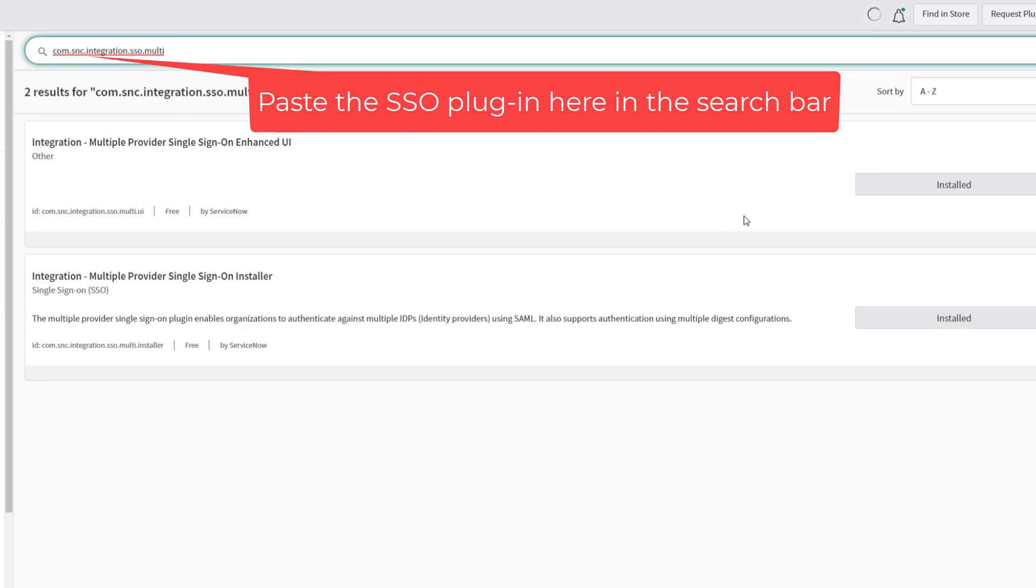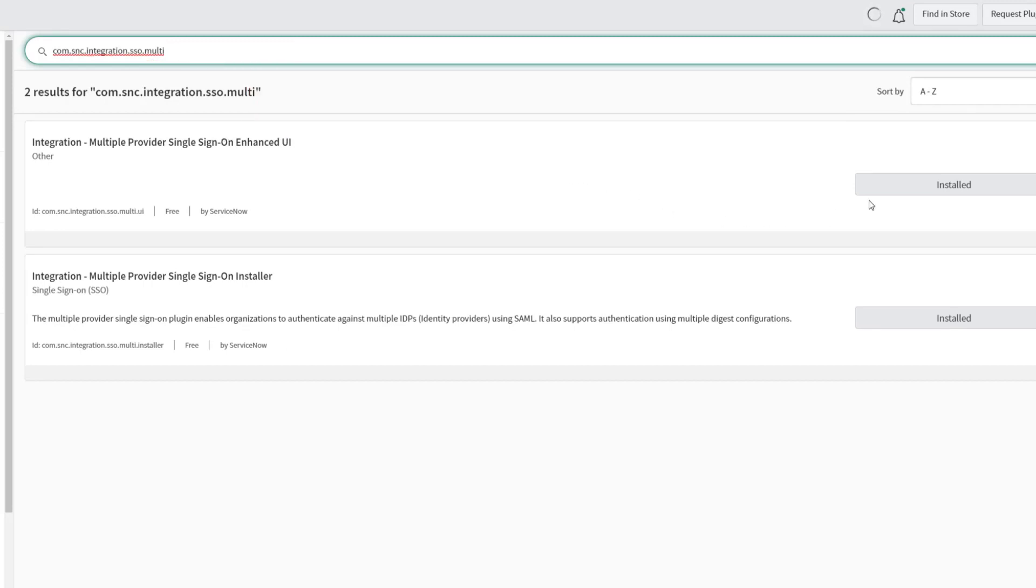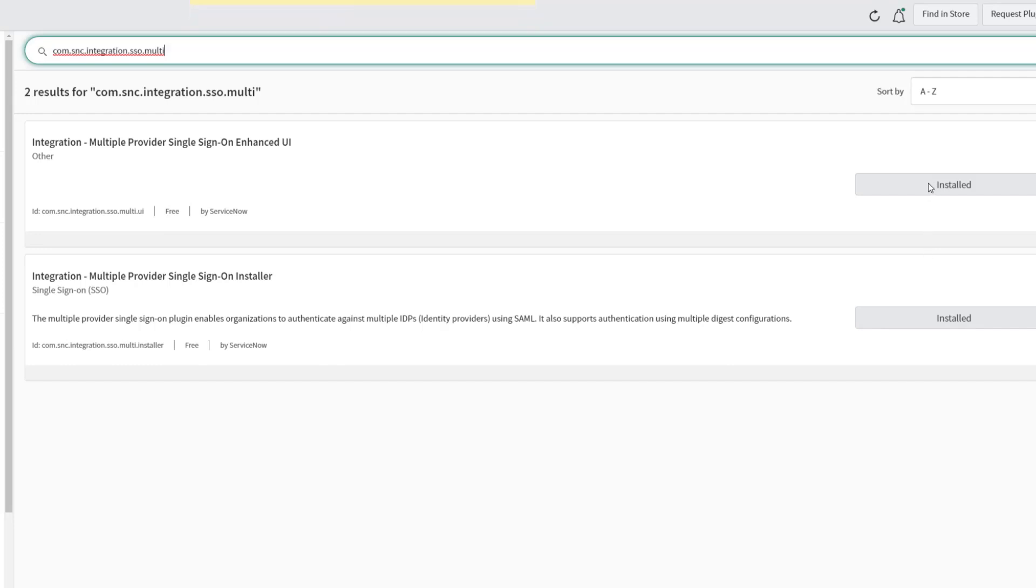When searching for the SSO plugins, we can see that both of them are already installed. If you don't have them installed quite yet, you can go ahead and install them.